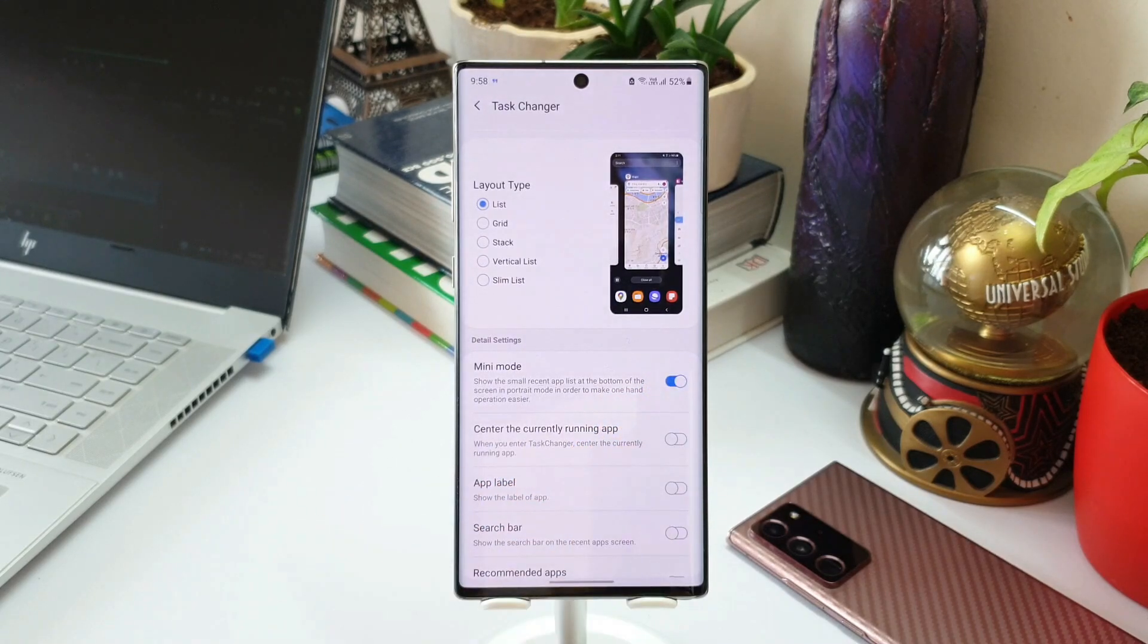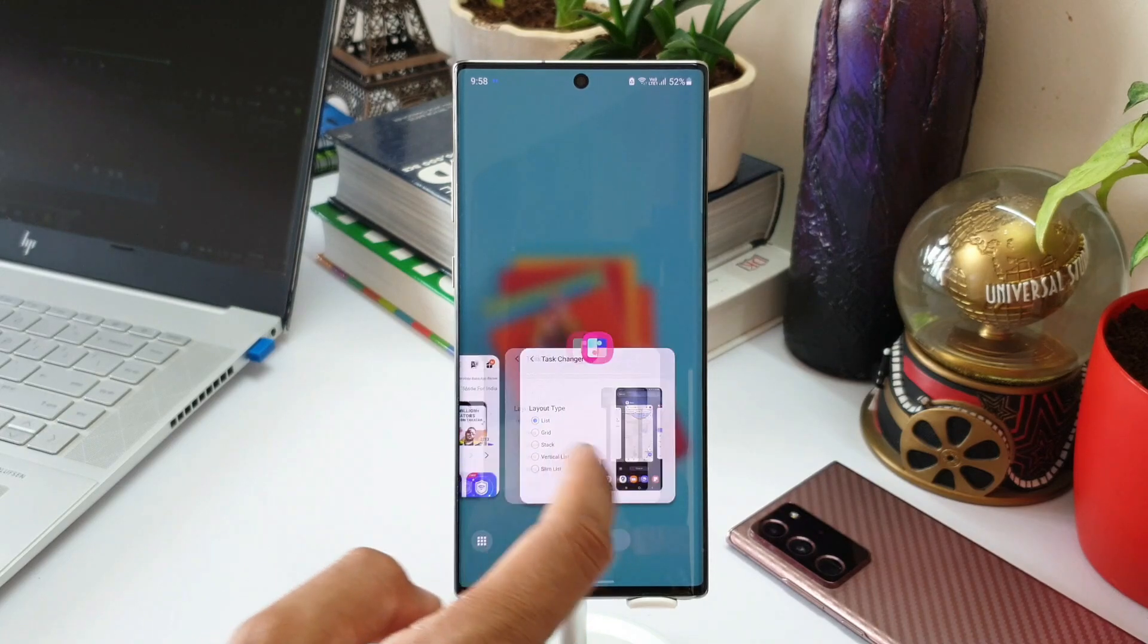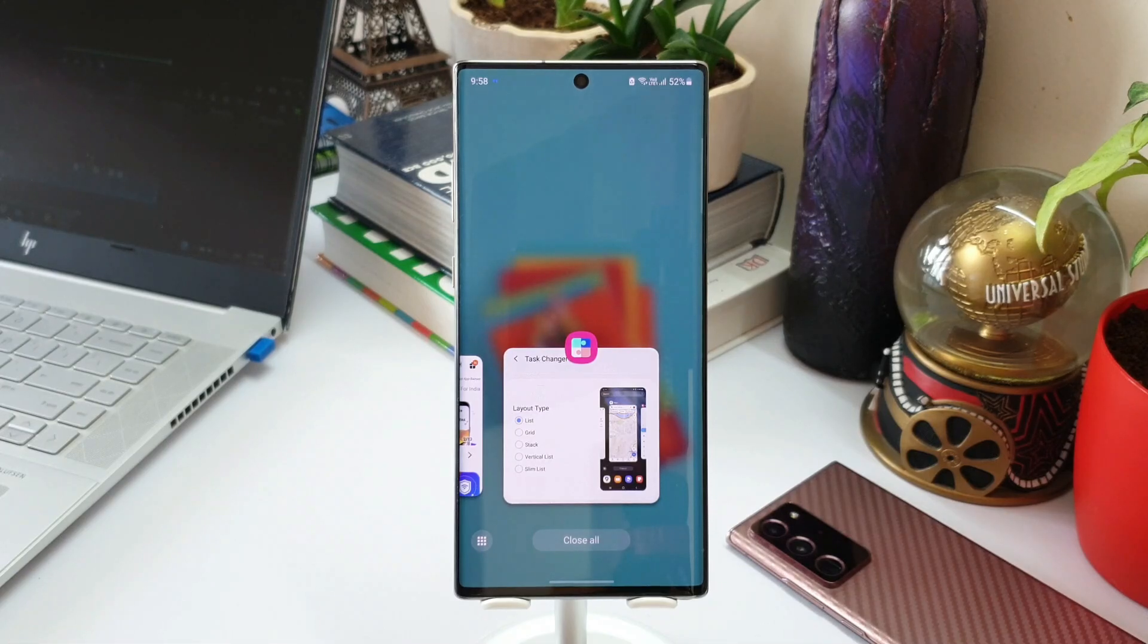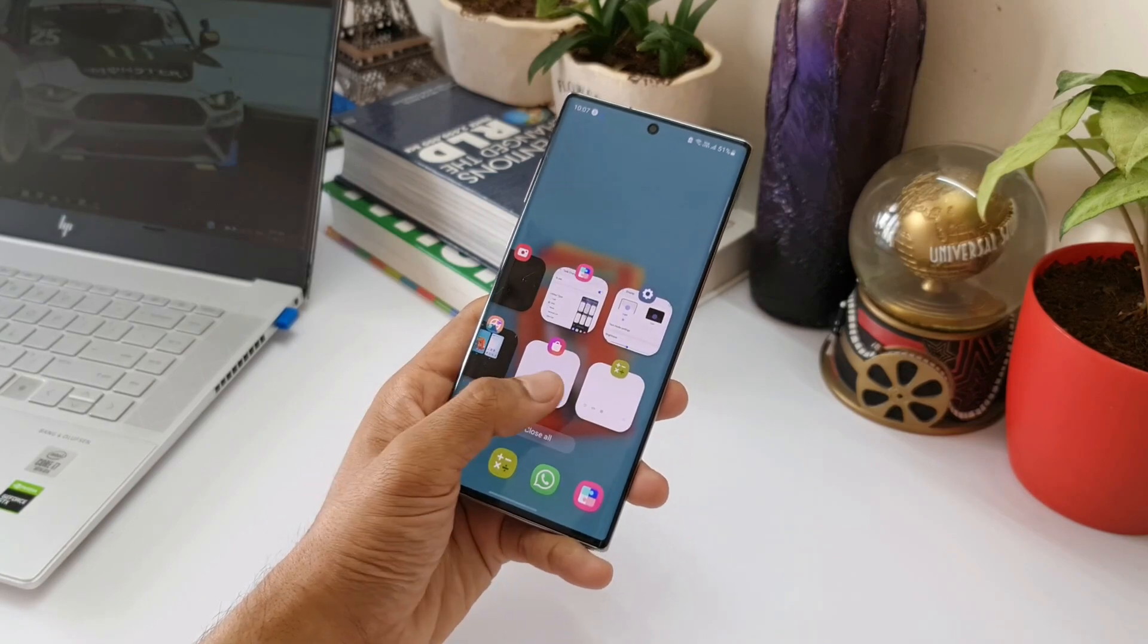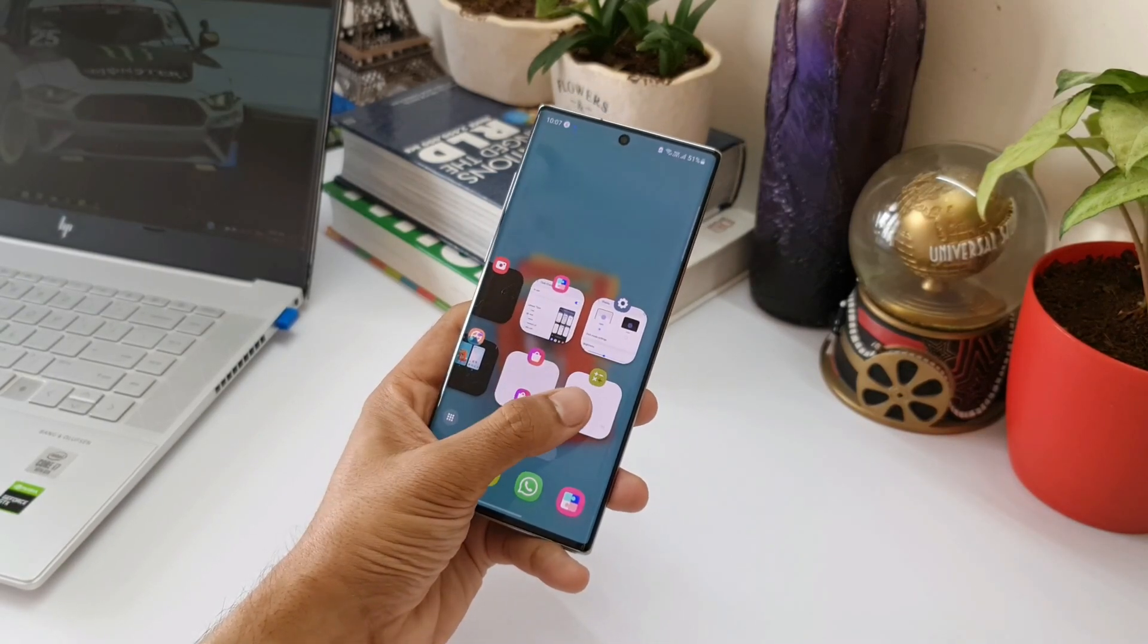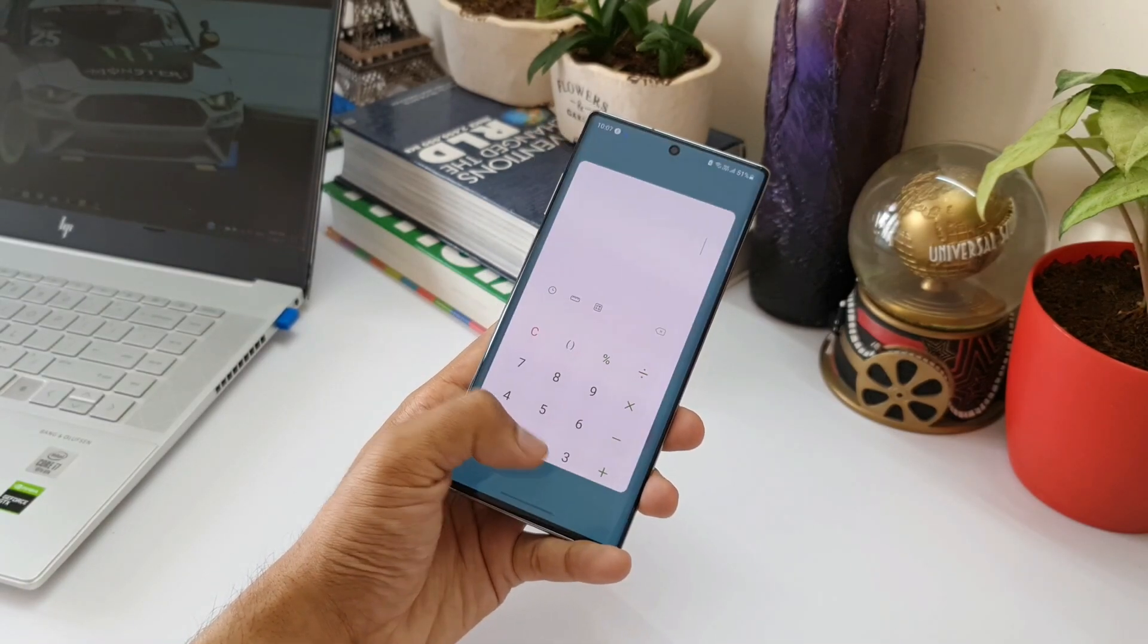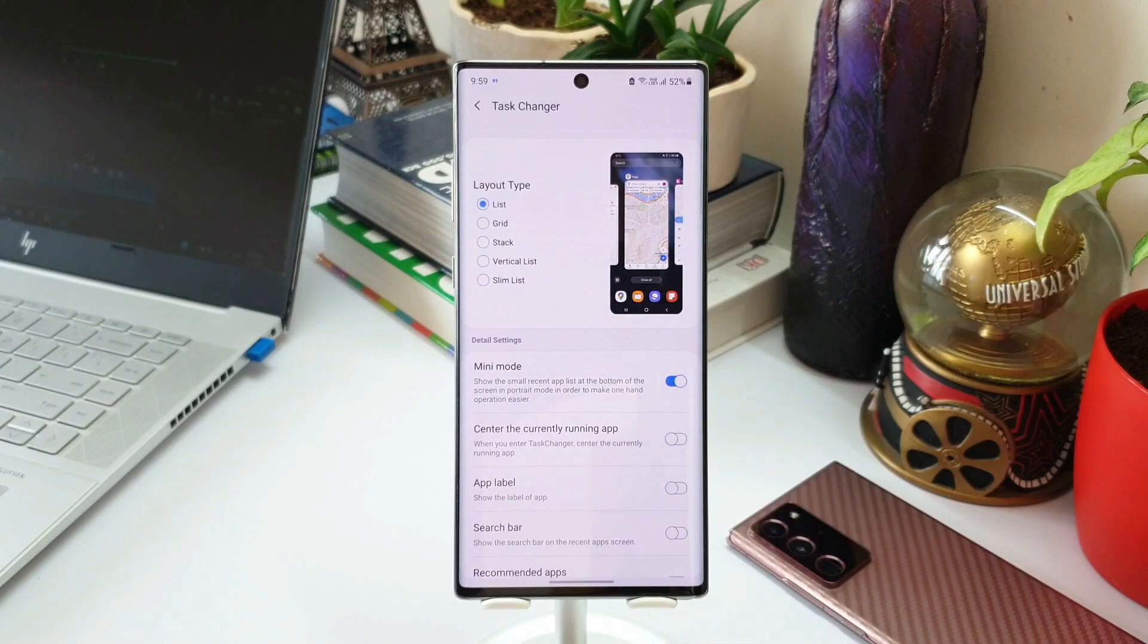All the recently used applications are in small window at the bottom which makes the one-handed operation easier. You can easily use your thumb to slide them around and select them. This is a very thoughtfully designed feature on this module. Now remember, this works only on three layout types: list, grid, and stack. Now the next exciting added new feature is circular list mode.